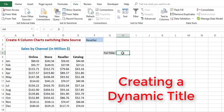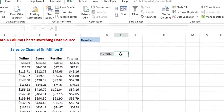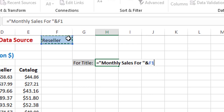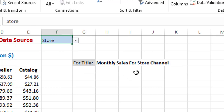I'd also like to create a dynamic label to use for my chart title. I'm selecting cell H4 and typing an equal sign. I type in double quotes 'Monthly Sales for' with a space, close the quotes, then type an ampersand — Shift+7 on your keyboard — and click on F1 to pick whatever comes from the drop list. Right now I have Reseller. I join it to another piece of text with another ampersand, and in double quotes I type a space followed by 'Channel'. When I hit Enter, I get 'Monthly Sales for the Reseller Channel'. If I click the drop-down and select Store, it changes automatically. I'll use this for my chart title.